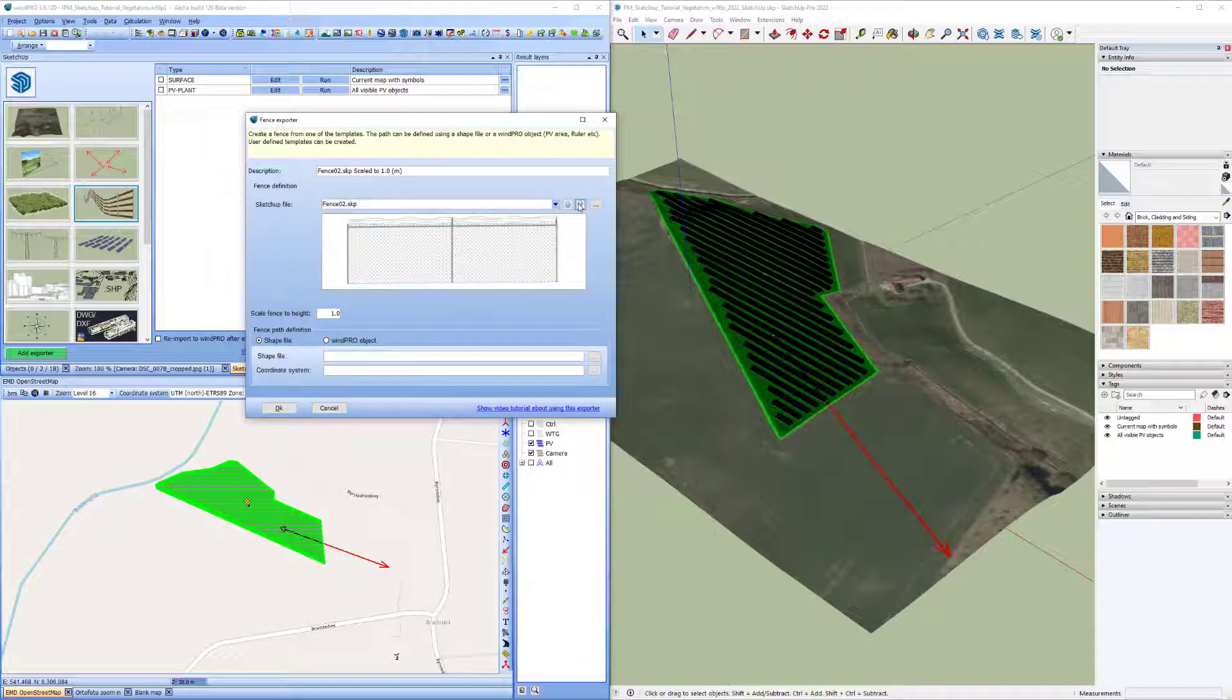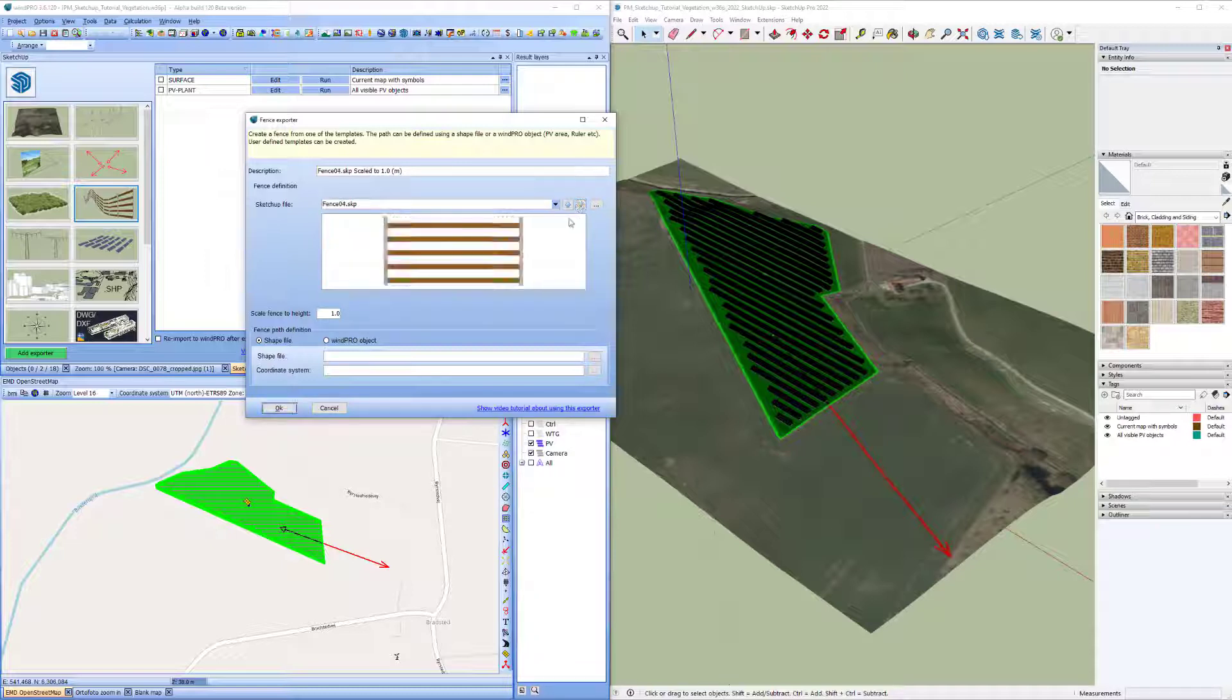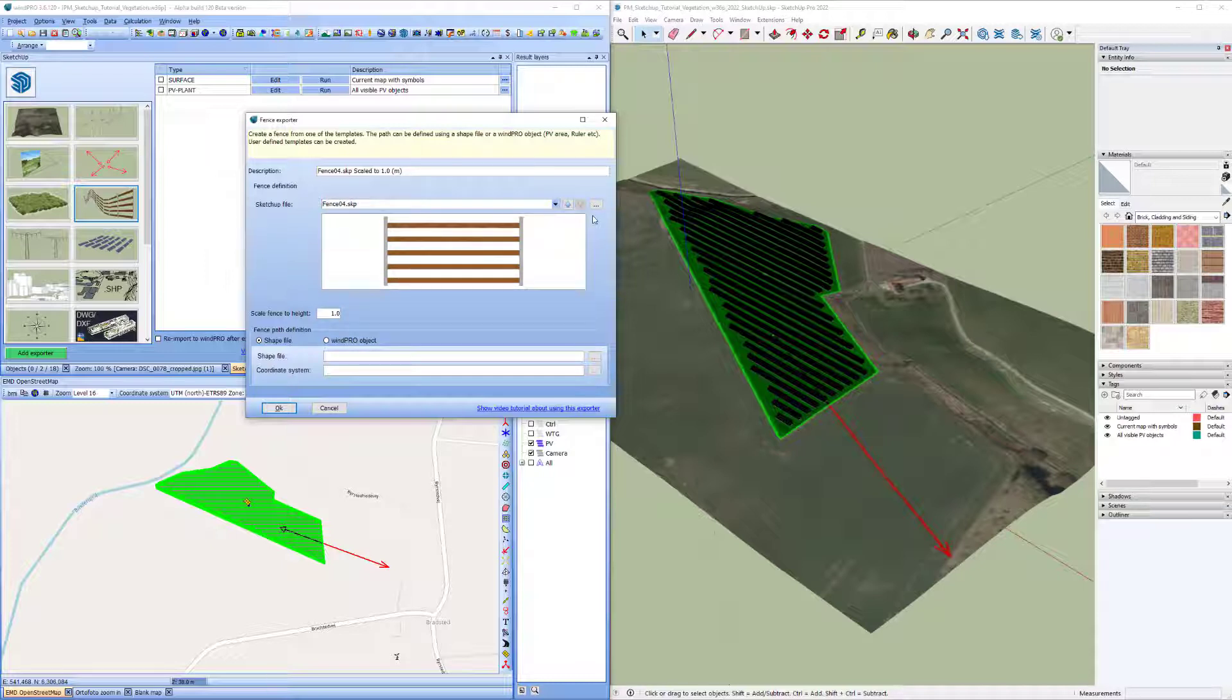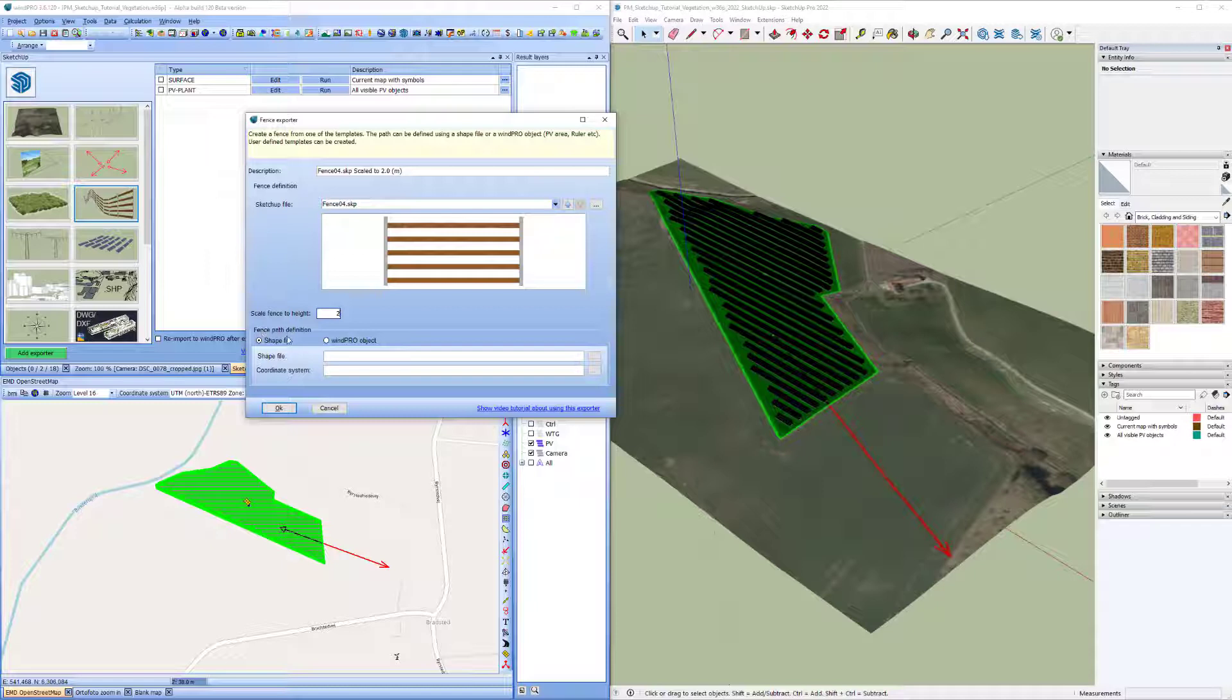You can also scroll through them here and see how they look like. I expect more templates to come and you can also create your own template. I'll get back to that. So I'll say I want to scale it to this height and where should it be? It can either follow a shapefile or I can use a WinPro object to define where to go.